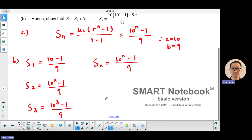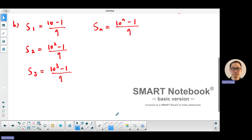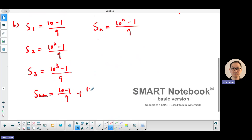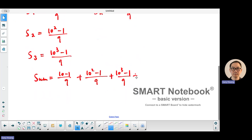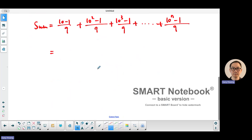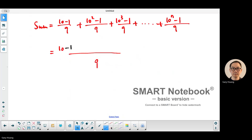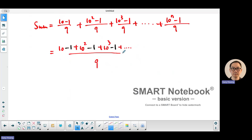What we want is the sum of all those individual sums. That total equals (10 minus 1)/9 plus (10 squared minus 1)/9 plus (10 cubed minus 1)/9, all the way to (10 to the power n minus 1)/9. Since there's a common denominator of 9, we combine them: the numerator becomes (10 minus 1) plus (10 squared minus 1) plus (10 cubed minus 1), all the way to (10 to the power n minus 1).